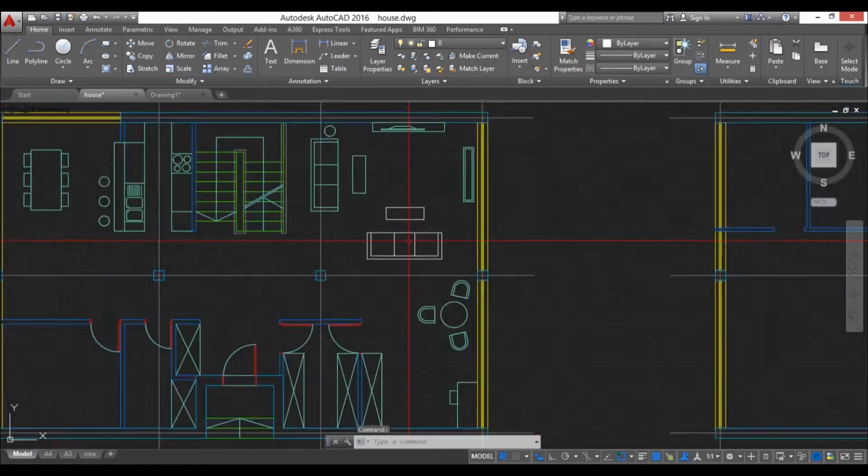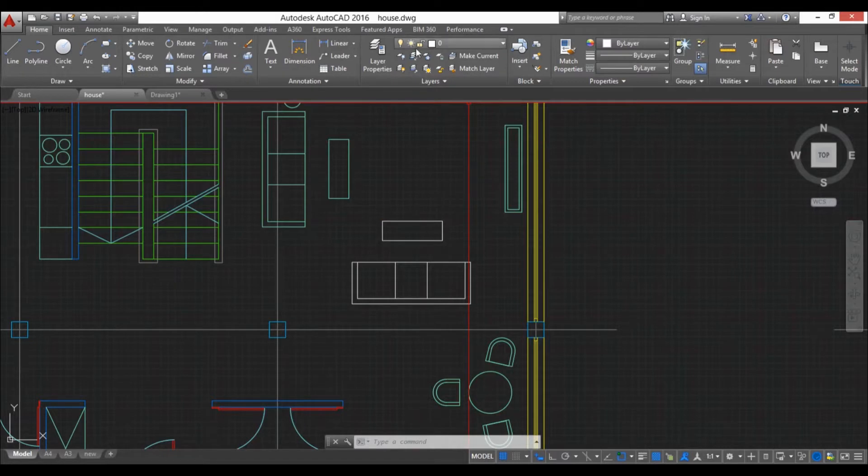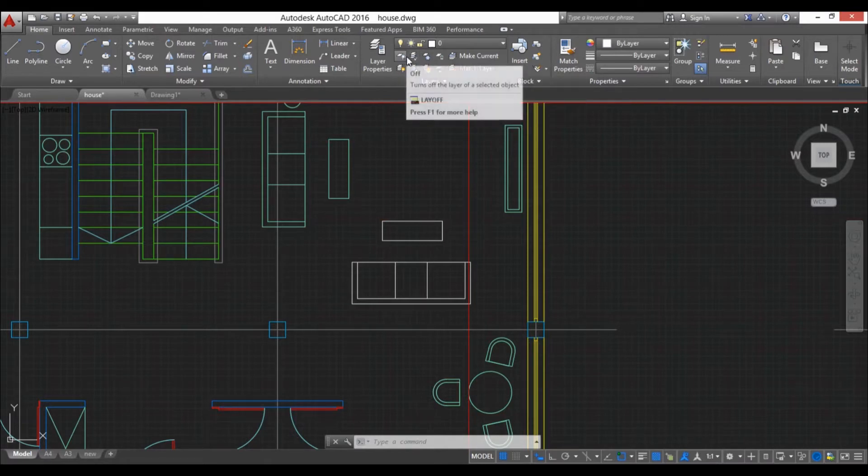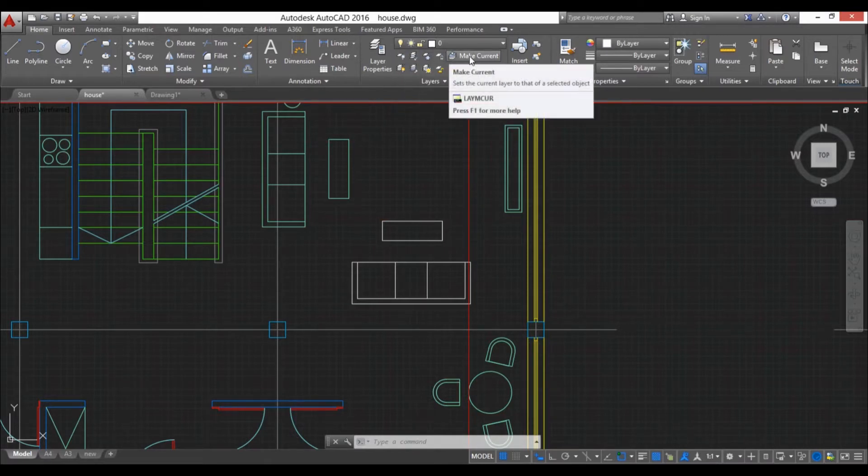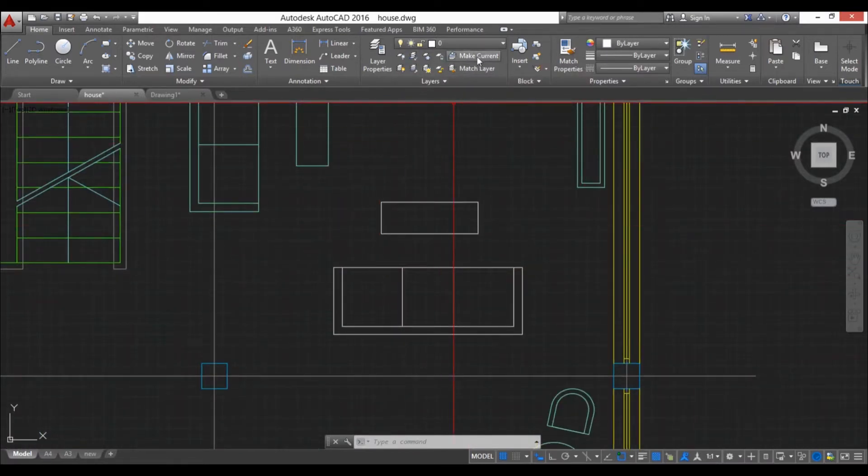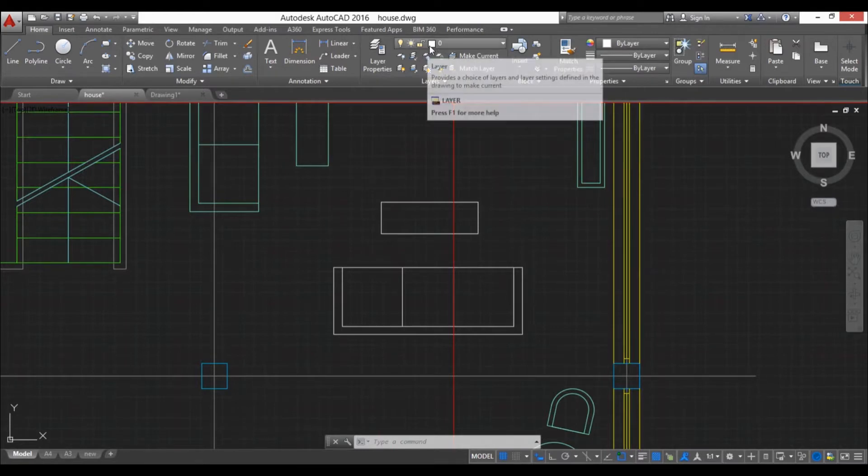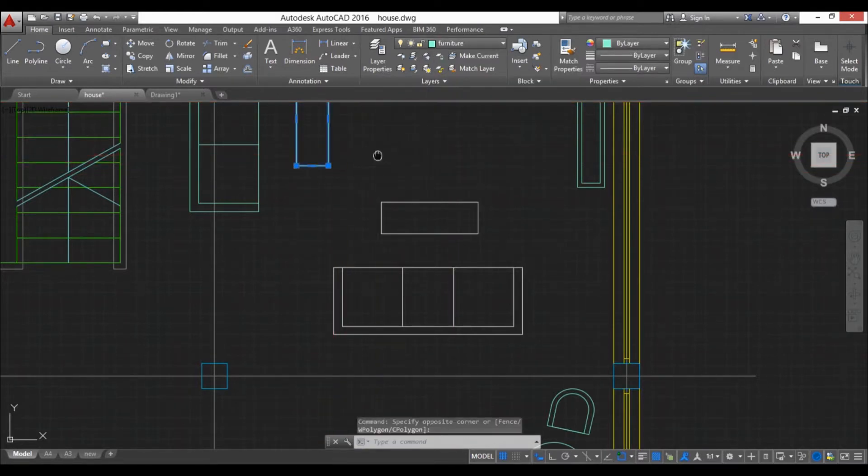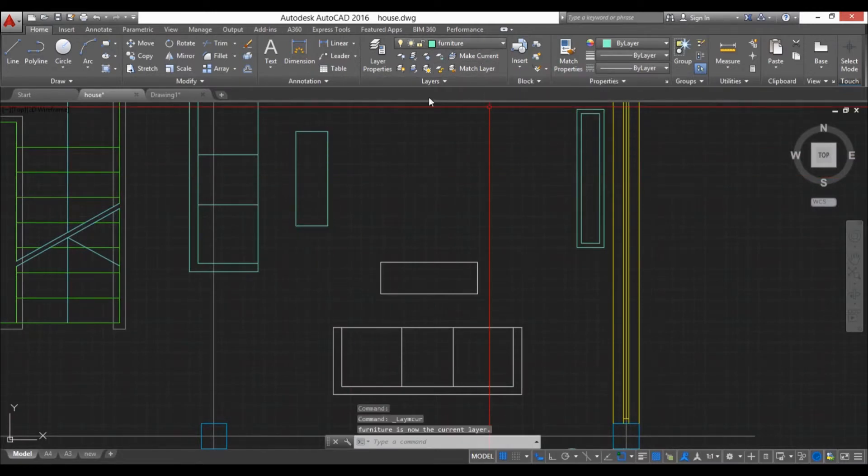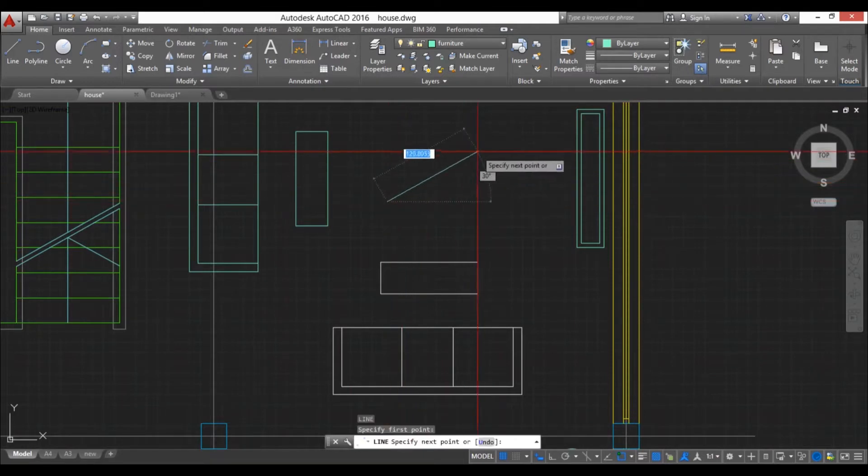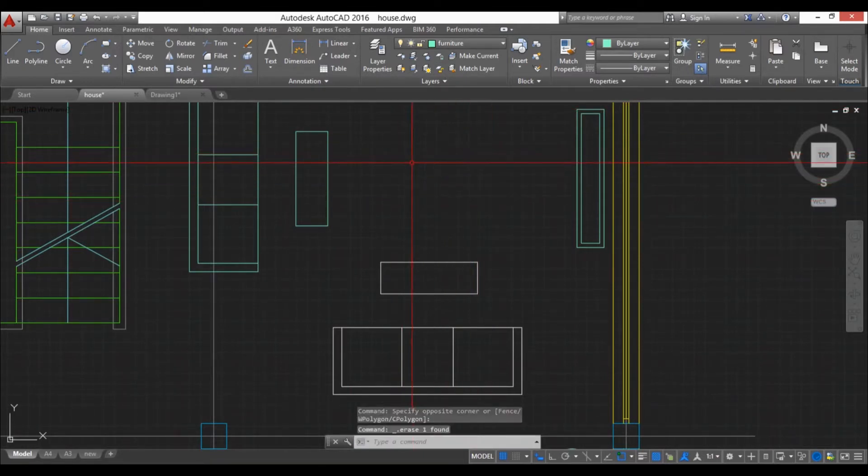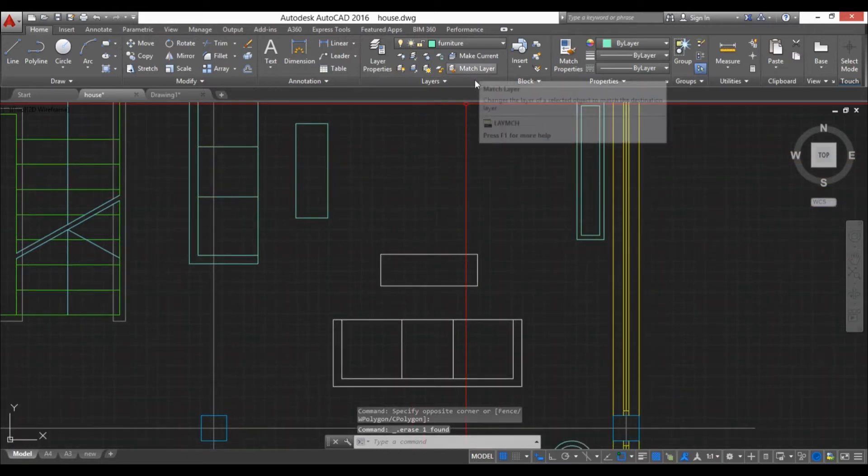Now I'm going to show you a few useful tools when using layers. You have this layer panel and here it has some icons or buttons. First we have this make current. So now we're on layer zero. If we select this that is on layer furniture and we hit make current, we're now on layer furniture and when we start drawing it will draw on layer furniture.